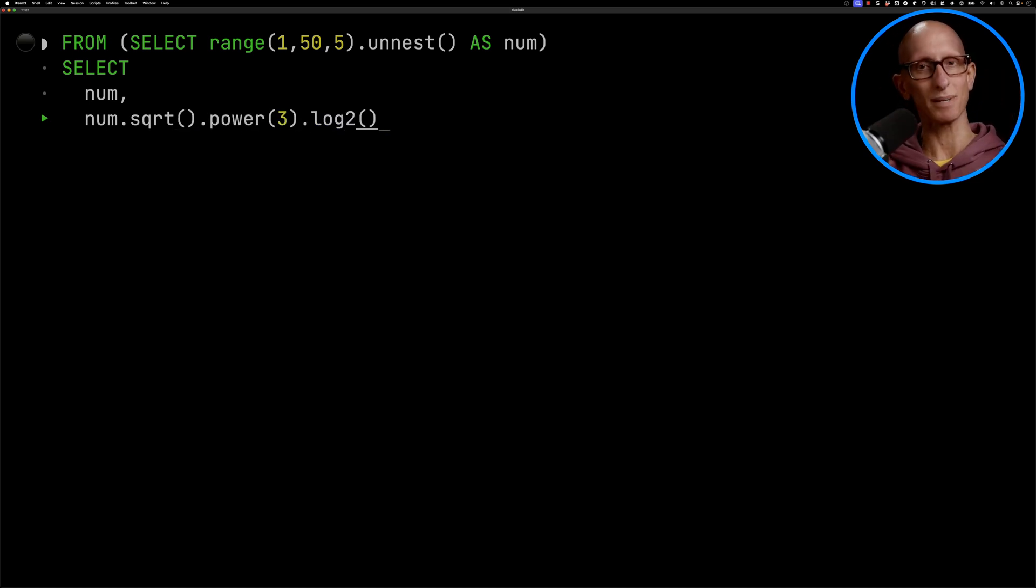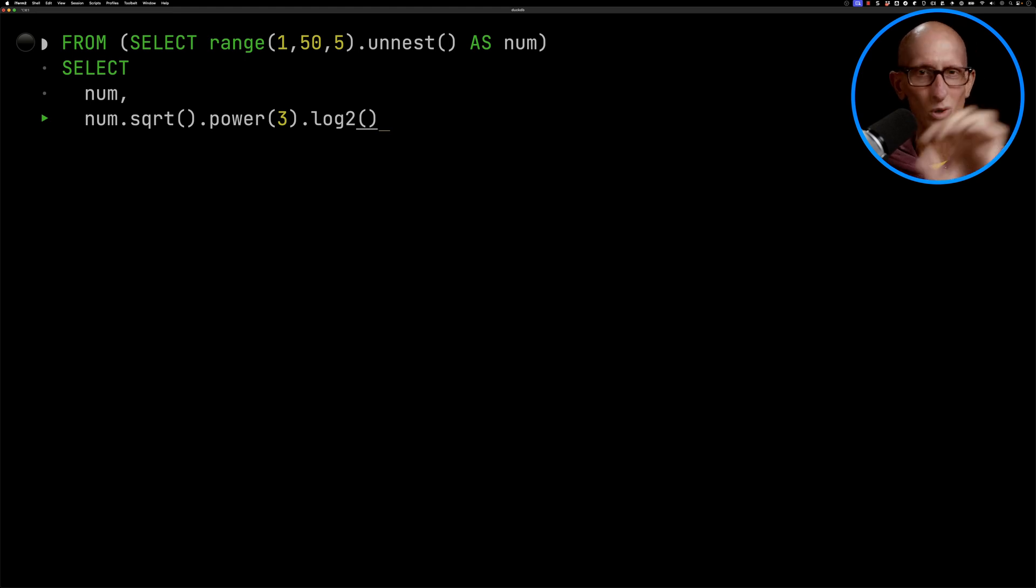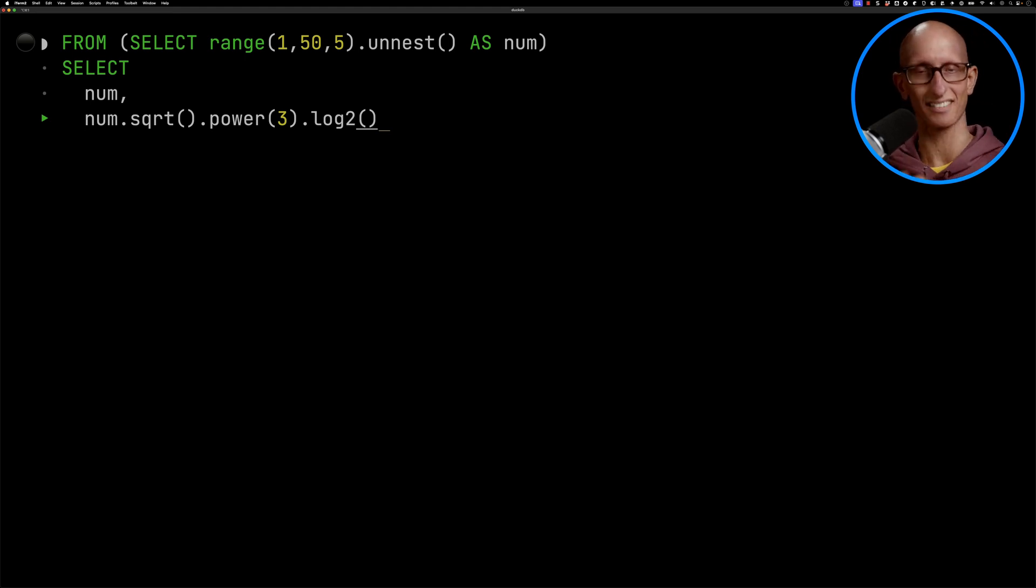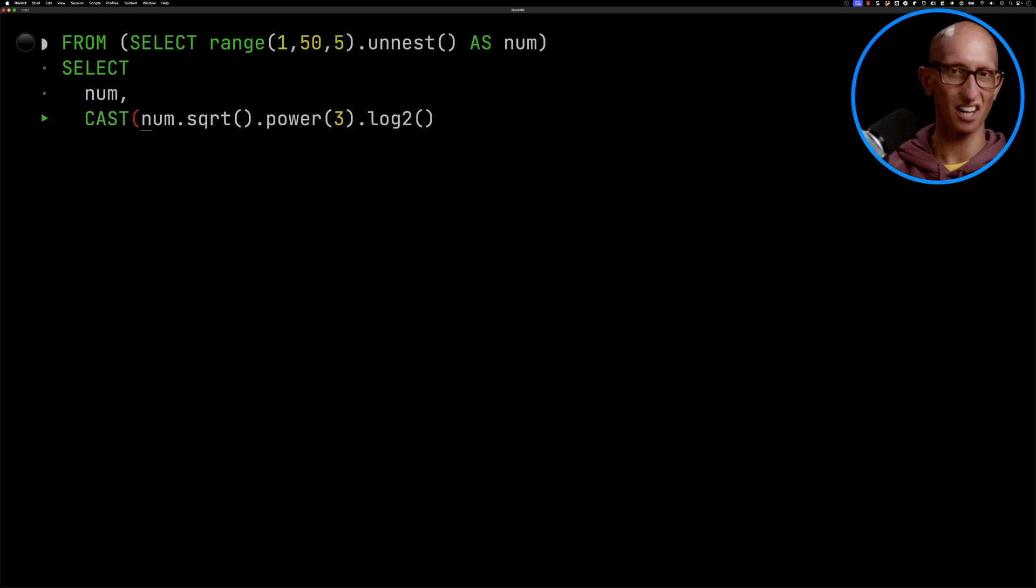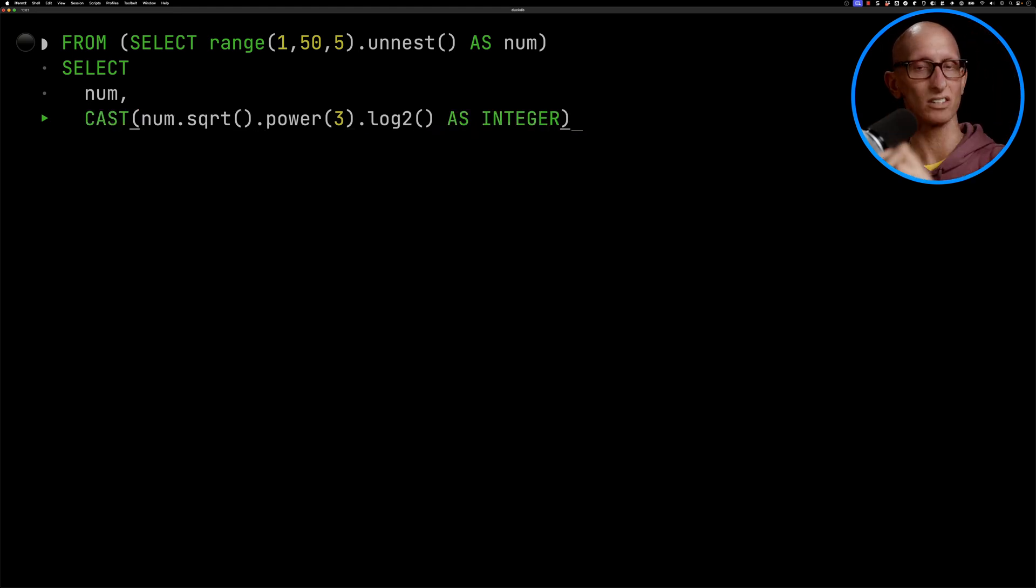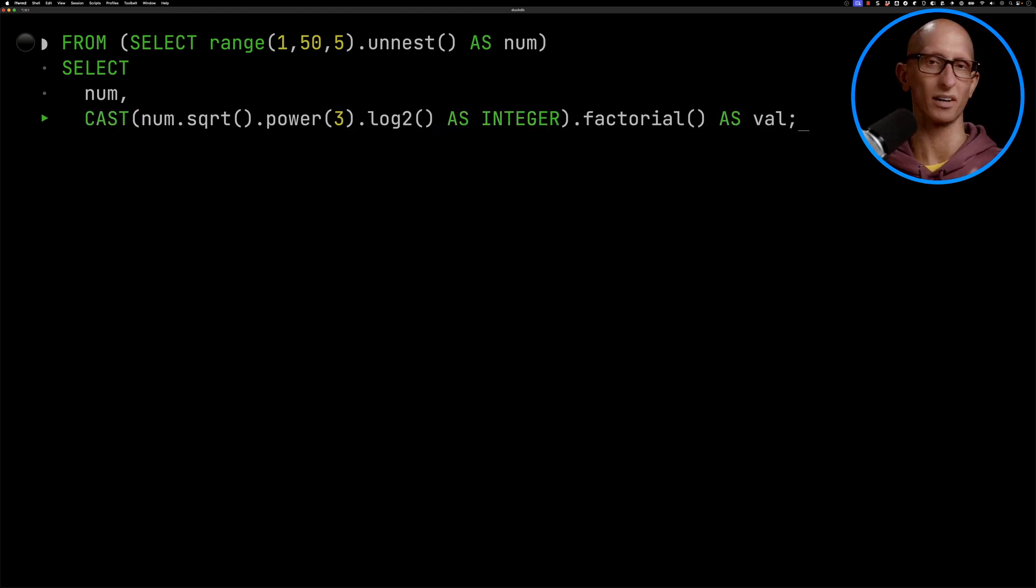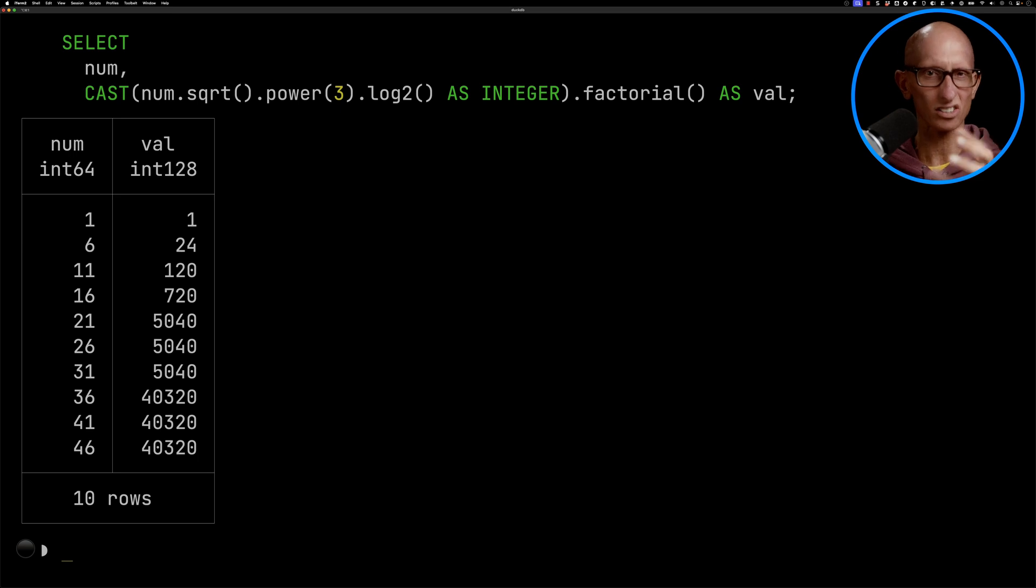But now we get a bit stuck because for the cast we can't call cast as dot cast. That's not going to work. And so we kind of need to go back to the beginning and say cast and then as integer and then dot factorial. And we get our result and it's not too bad.